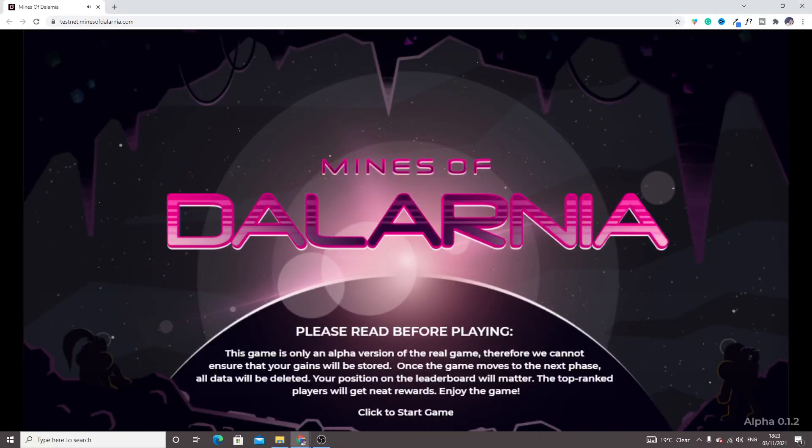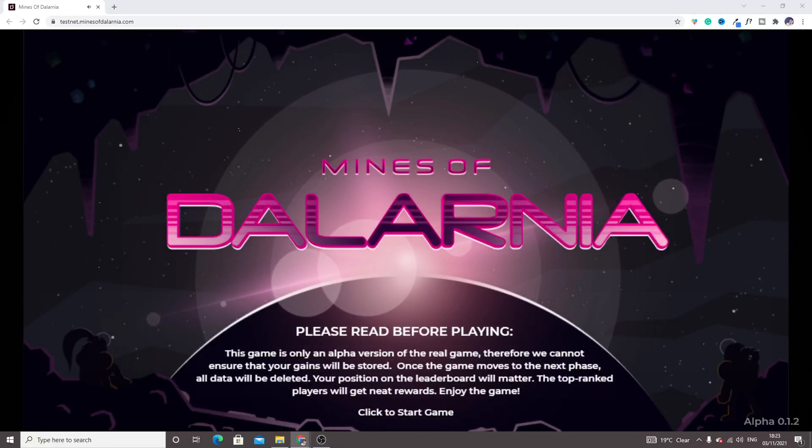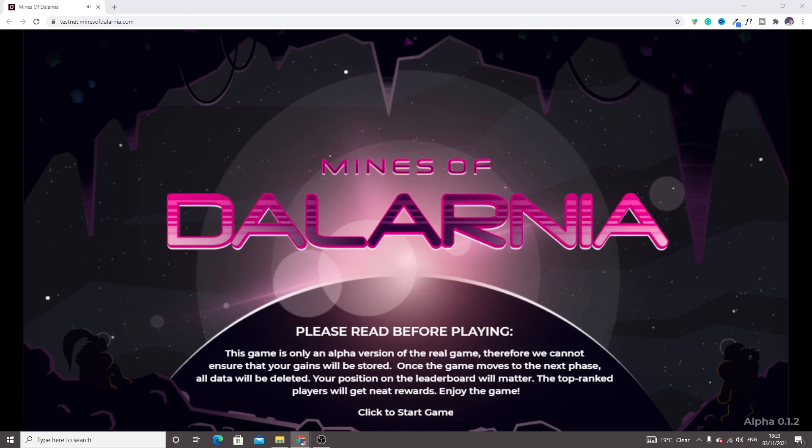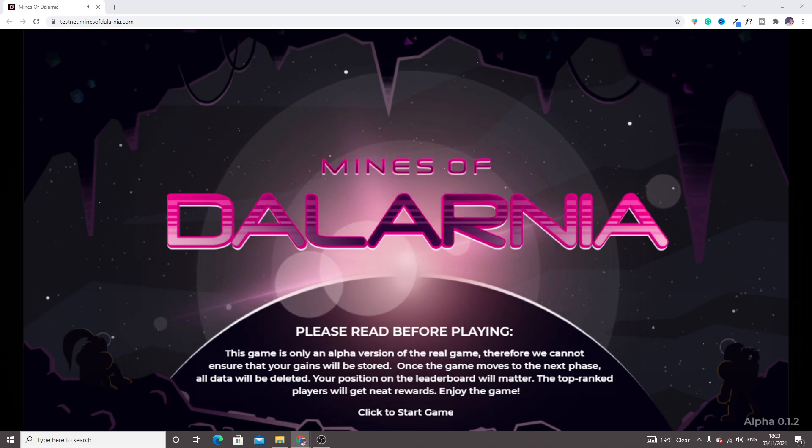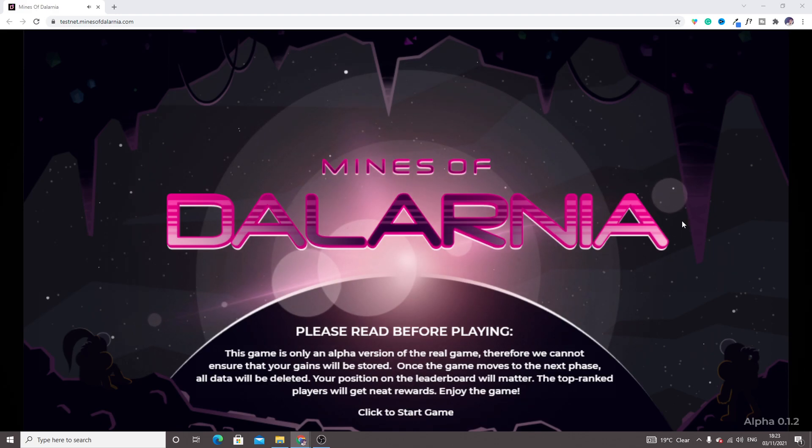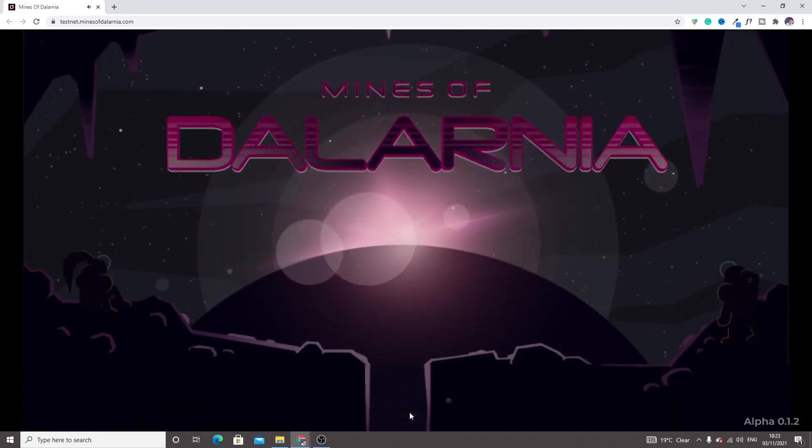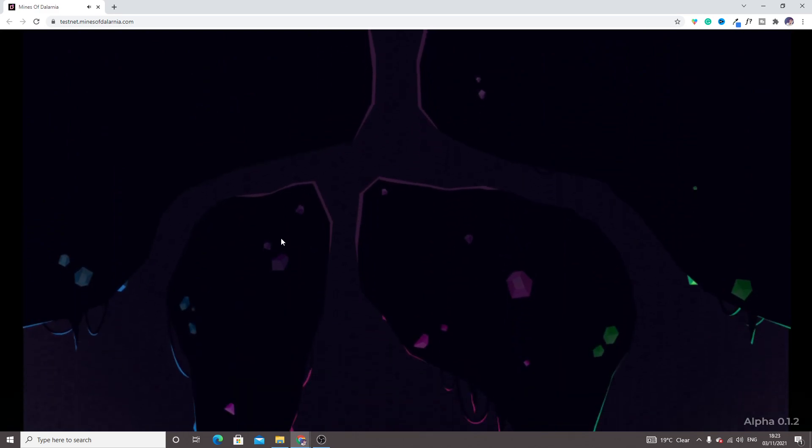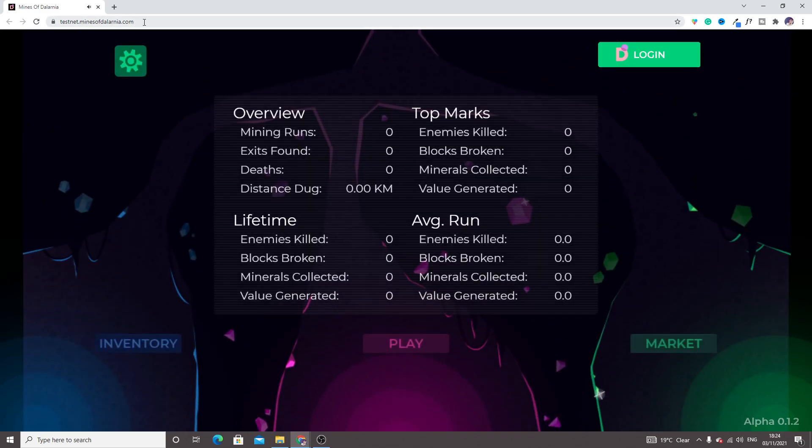Hello guys, welcome back to my YouTube channel. Today we are going to play Mines of Dalarnia, and this is an action-adventure game. Just click on start game, this is a link if you want to play this game.